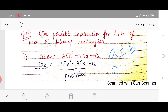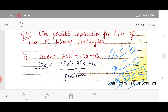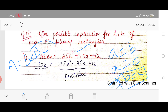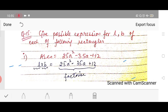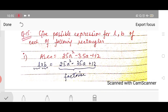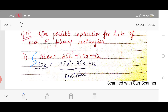If area equals a certain value, and area also equals l × b, then l × b equals that value. So l × b = 25a² − 35a + 12. Now, since left-hand side has two terms in multiplication, right-hand side must also be expressed as two terms — meaning we need to factorize the polynomial.